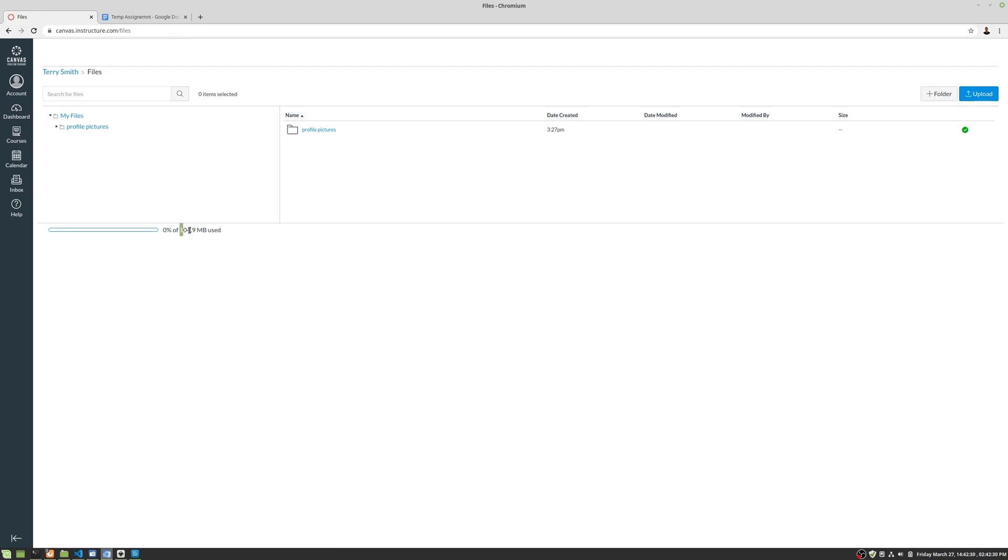So notice that you have 104.9 megabytes, 105 megabytes. In the free for teachers version, if you have one from your school, it's probably giant, you probably don't have to worry about it. But this is going to show you every last thing you've uploaded and the size of it. So just be aware of it.